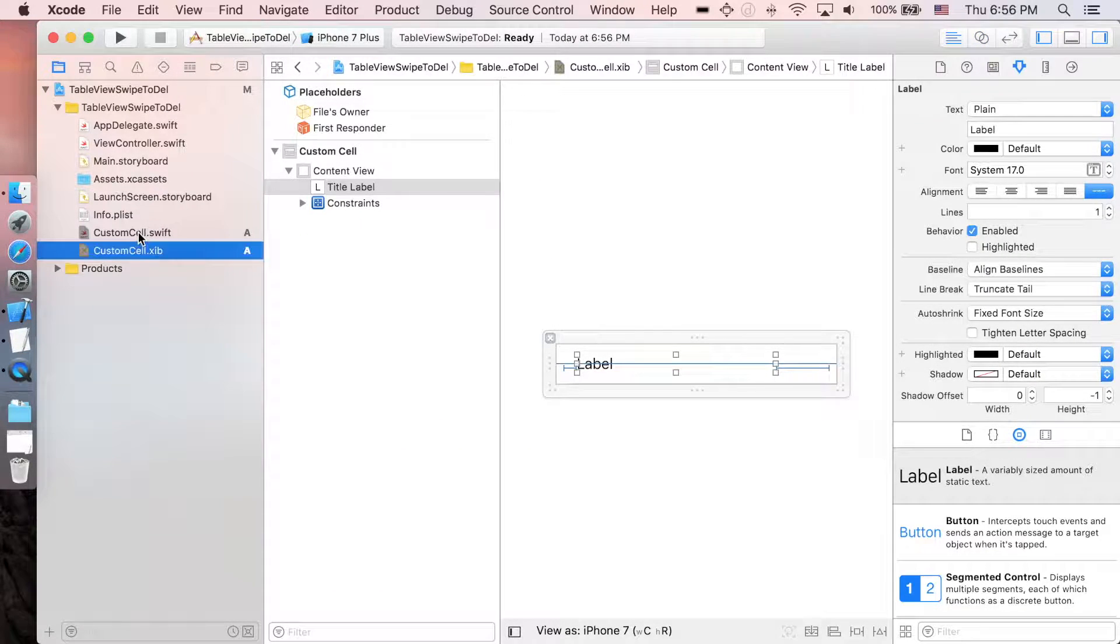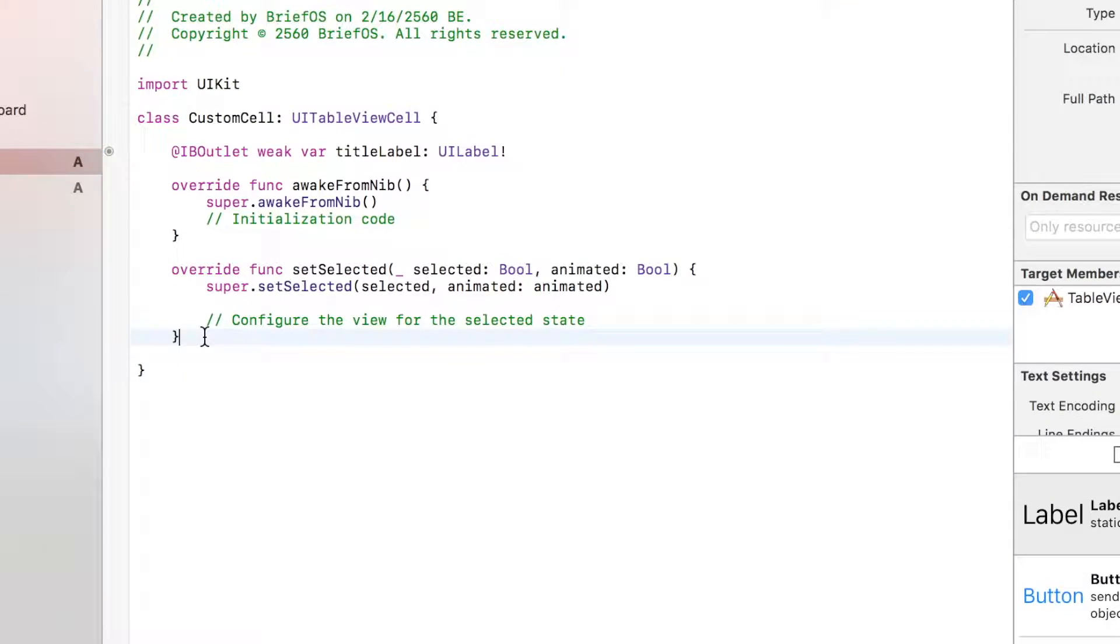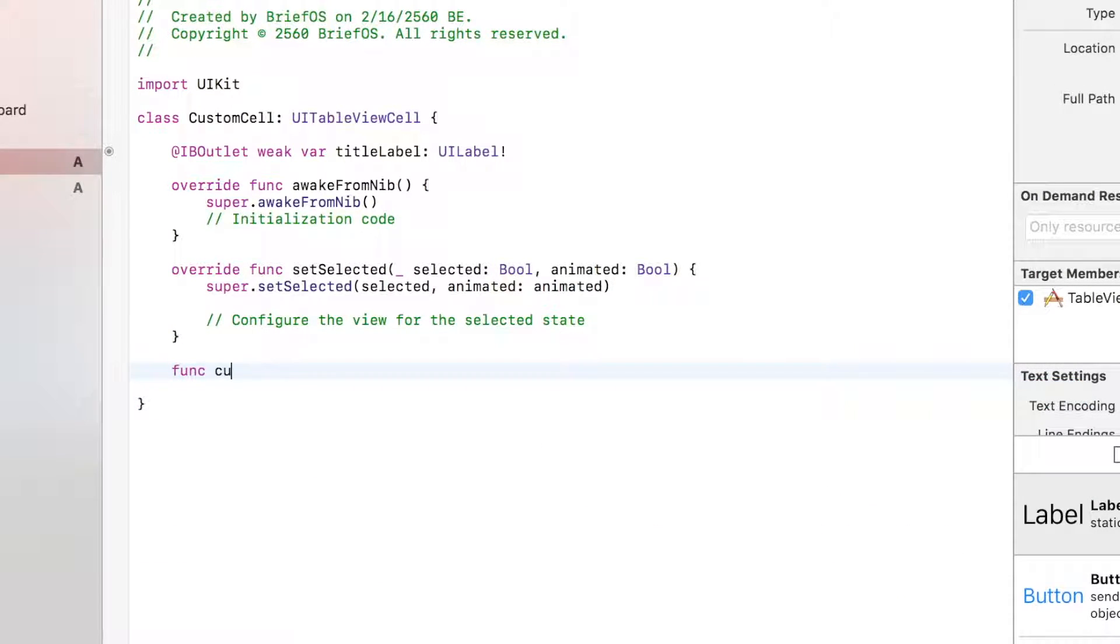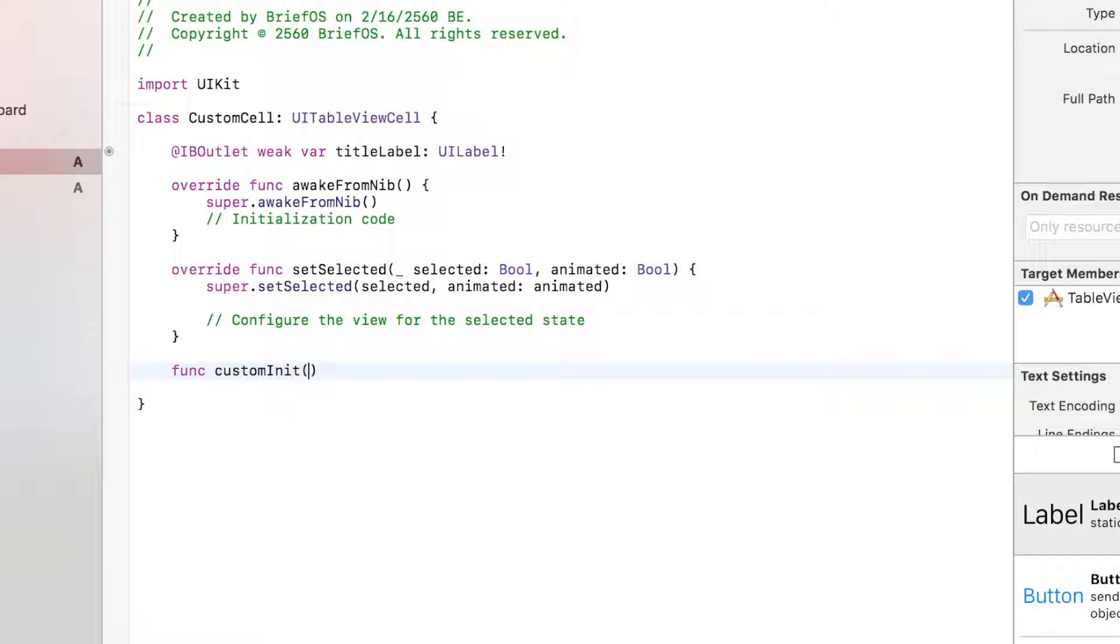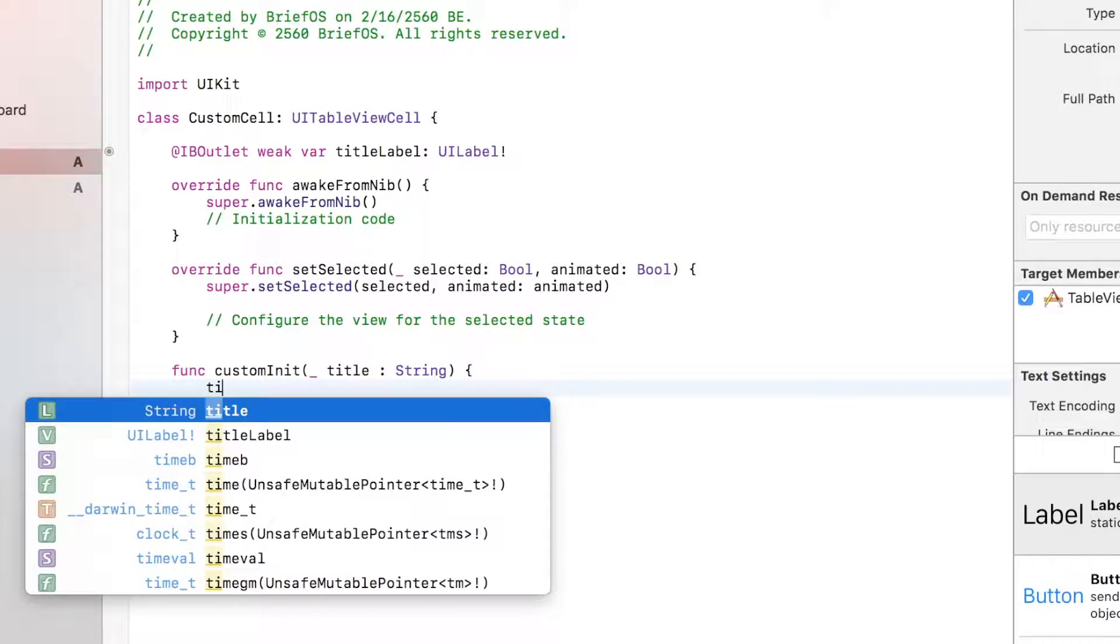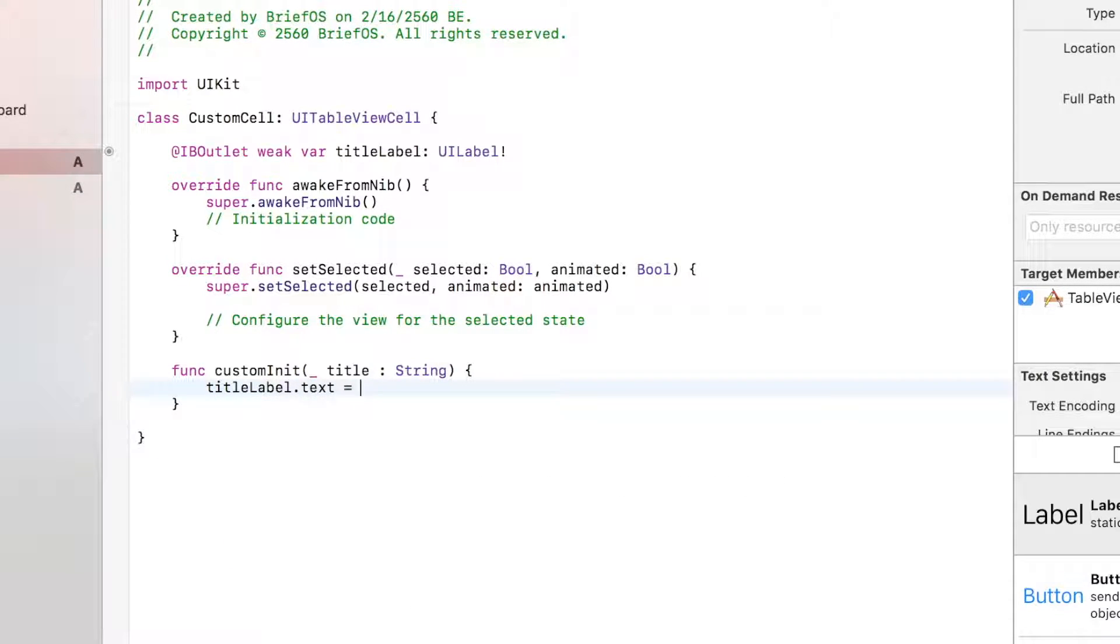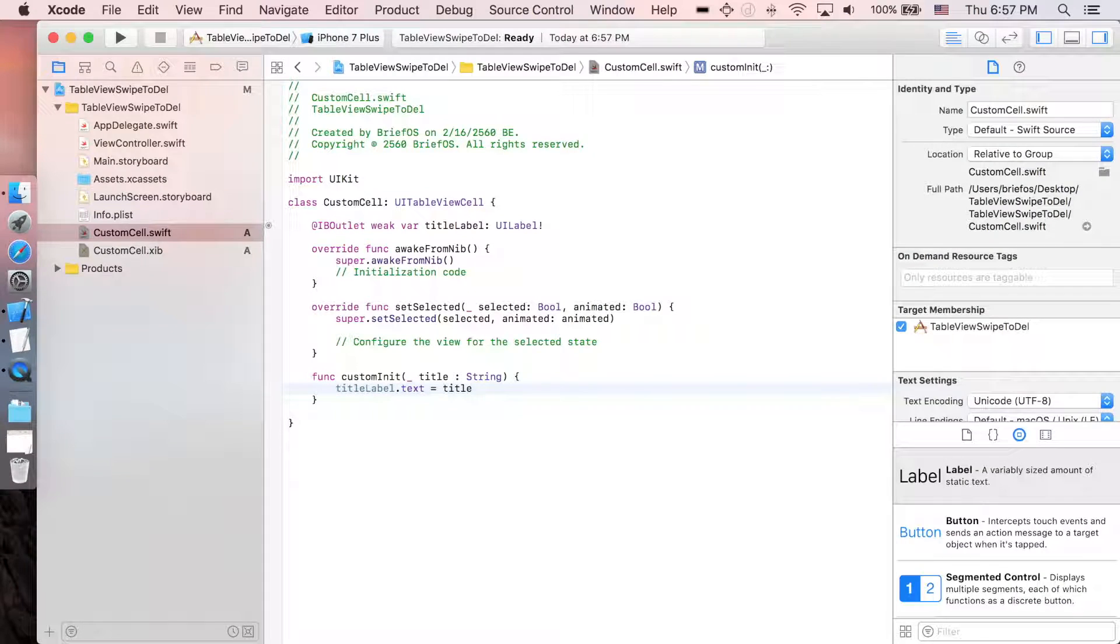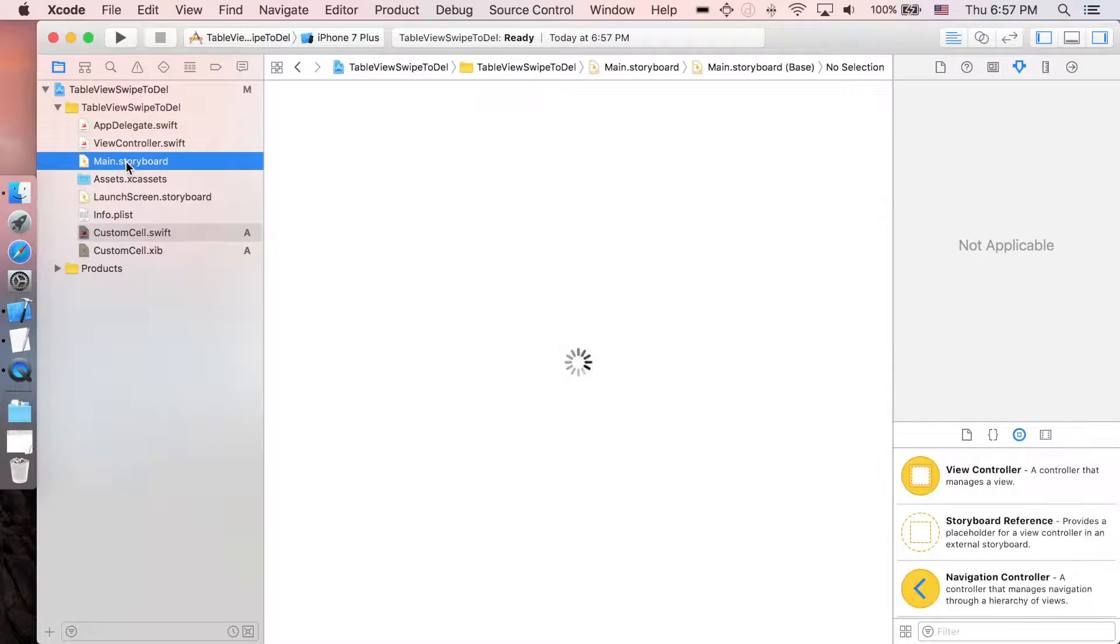Control and drag the label down to the custom cell class. I'm gonna name it titleLabel. Close this one and then go to CustomCell.swift. I'm gonna create another function called customInit with a title string, and titleLabel.text equals title.